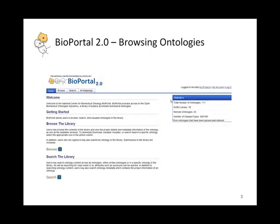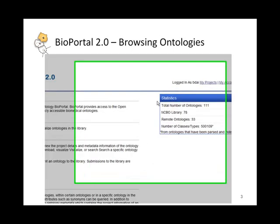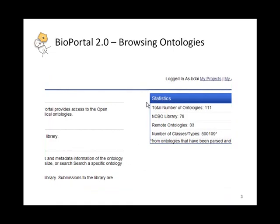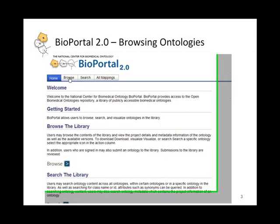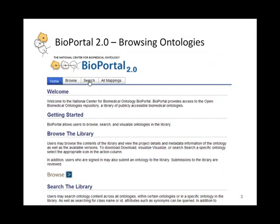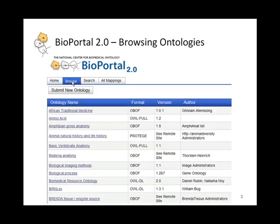This is the Bioportal homepage. As you can see, there are 111 ontologies currently in the Bioportal. We have the ability to browse ontologies, the ability to search our ontologies, and also to be able to do bulk uploading and downloading of mappings. If I click on the Browse tab here, this brings me to an alphabetically ordered list of ontologies. The ordering is done by the name of the ontology.